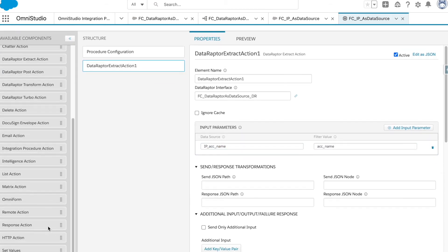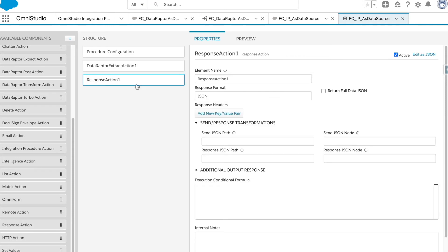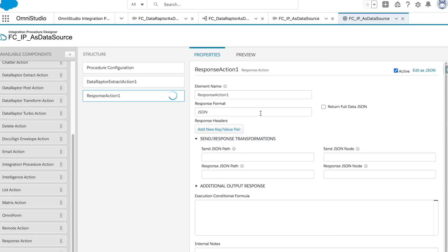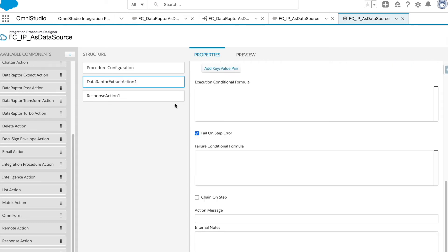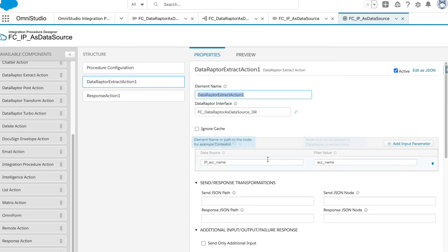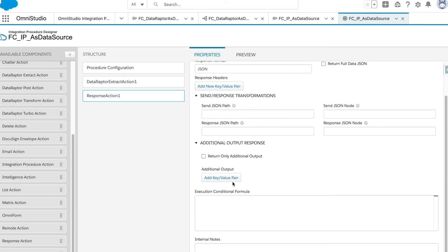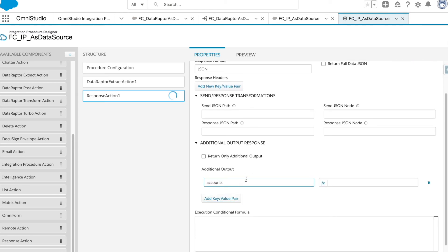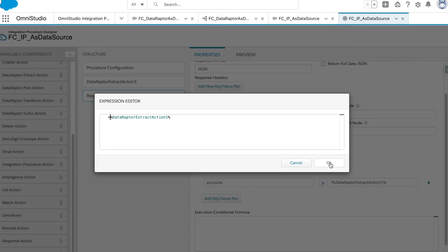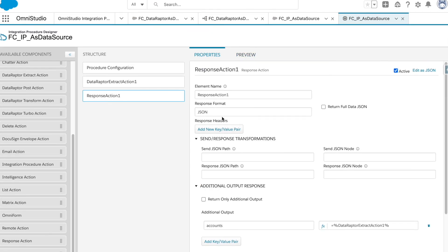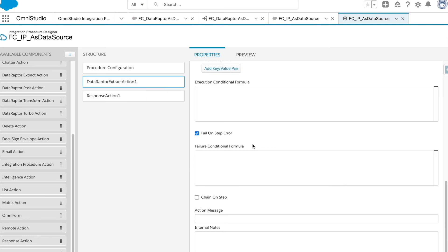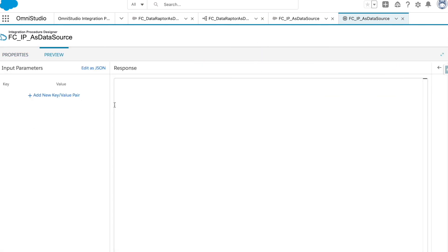Then we add a Response action — consider this as the return of your Apex method. Whatever data we get from the DataRaptor step, we pass it in our response as 'accounts' as a list. In IP we use the percentage sign to bind variables. We have now added two steps, so let's check if the IP is working correctly.